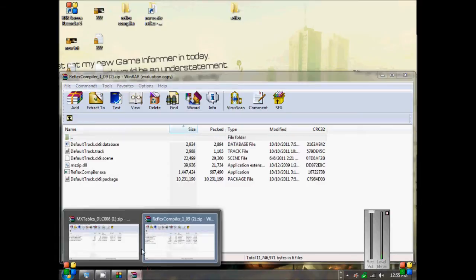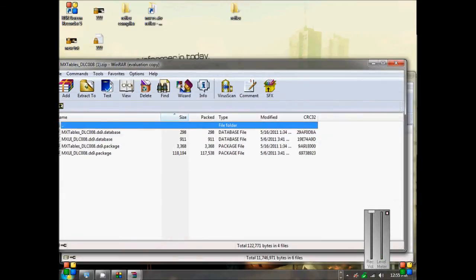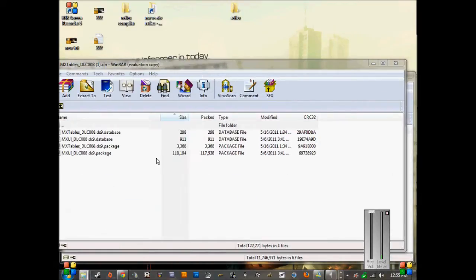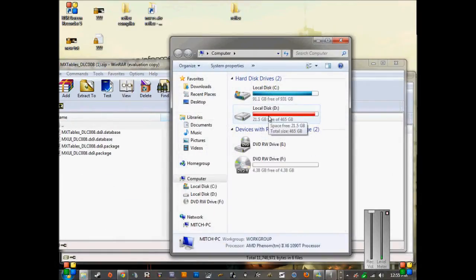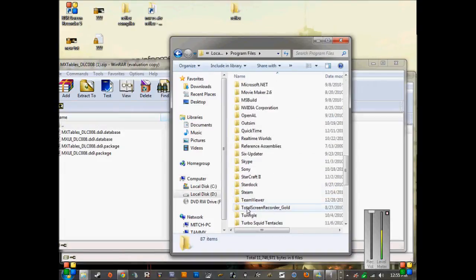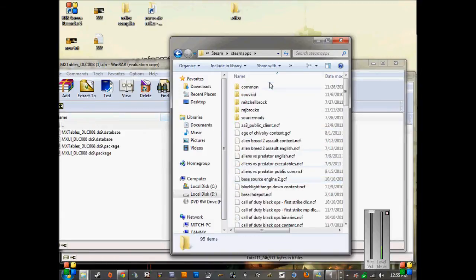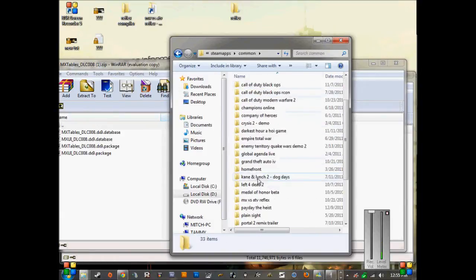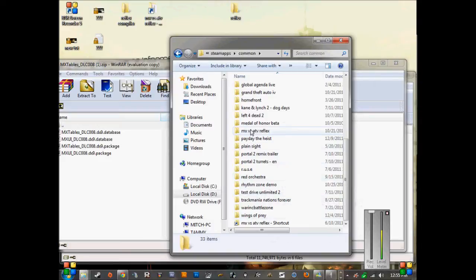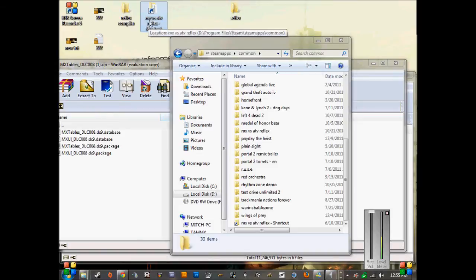Once you have the files downloaded, go to Computer and go to whatever hard drive you have it on — mine's on D. Go to Program Files, then look for Steam, then go to Steam Apps, and then Common. I definitely recommend making a shortcut to your desktop, like I did here.